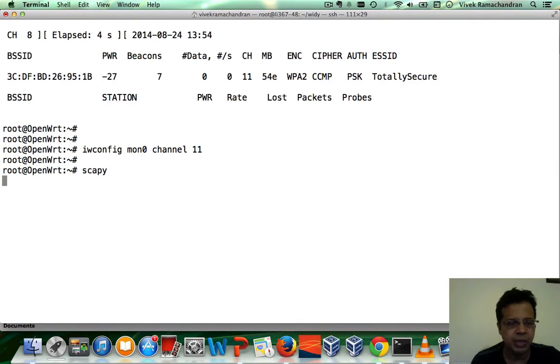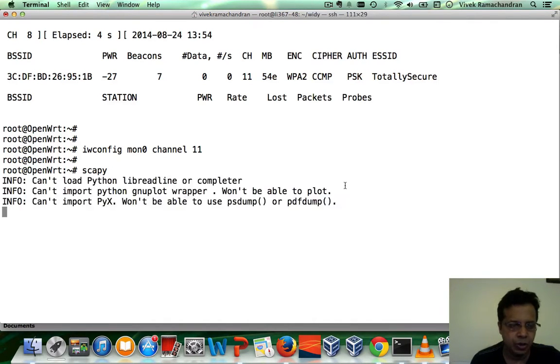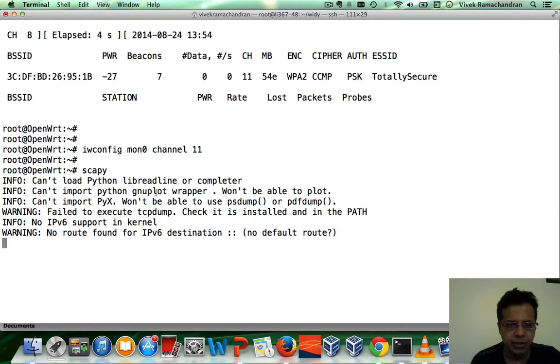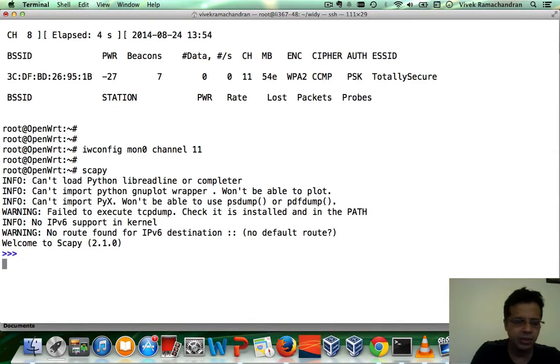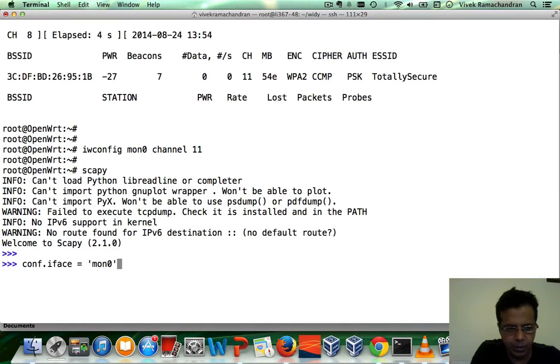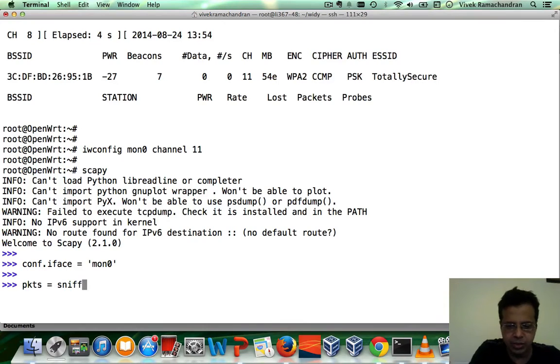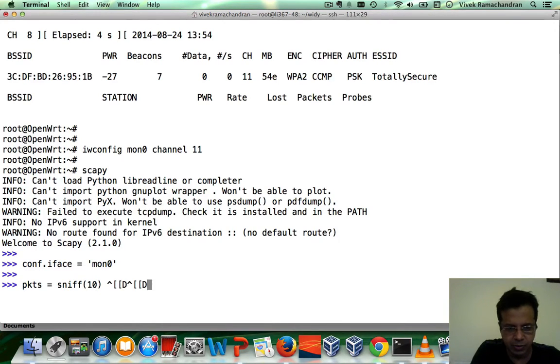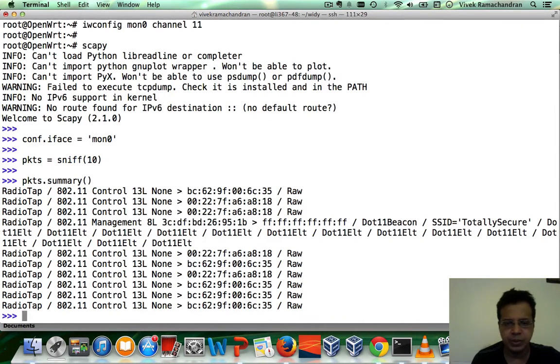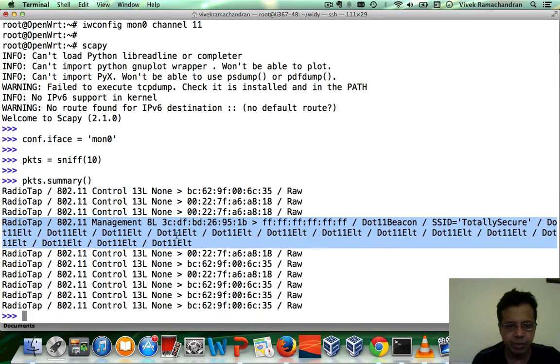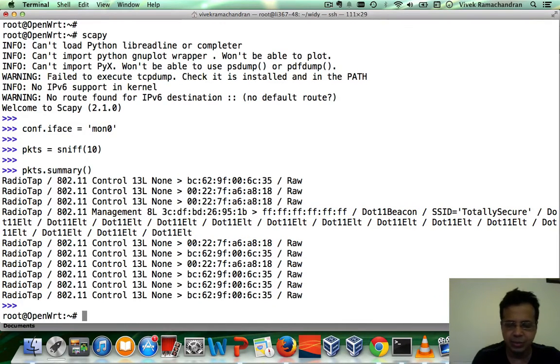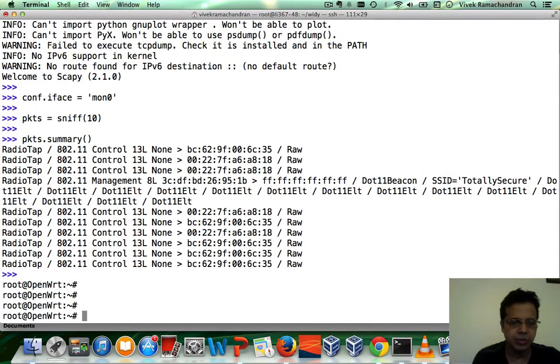You may see a lot of messages depending on which libraries are installed or not. So don't worry about that. For example, we don't have the numpy library, PyX, bunch of other stuff. Wouldn't worry about it. So let me set the interface for sniffing to mon0 and packets equals sniff. Let's sniff 10 packets. Let's do a quick summary print. And there you go. If you notice, we see beacon frames and a couple of other control packets. Beacon frame is a management packet. And you can clearly see Scapy is working perfectly fine.